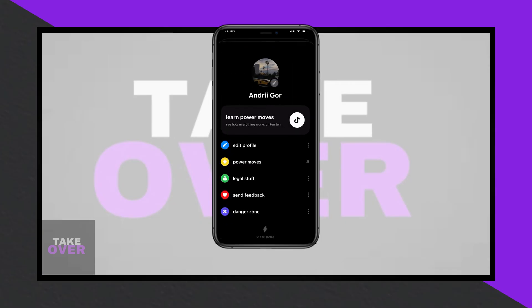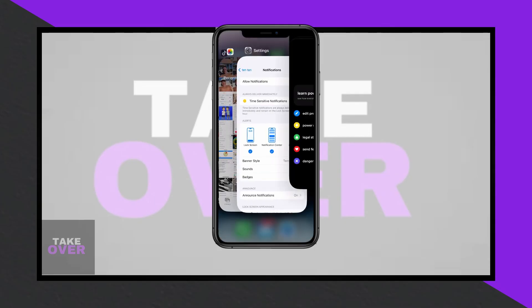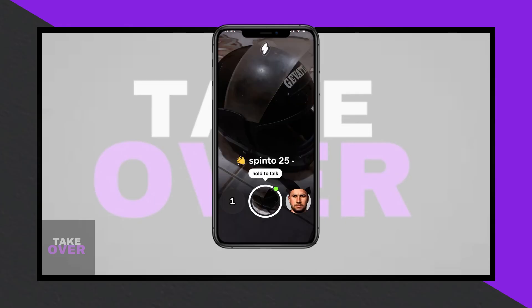The app's design is user-friendly, making it easy to start walkie-talkie sessions. Even when your screen is locked, you can continue talking. You can mute friends temporarily or permanently to prevent interruptions.